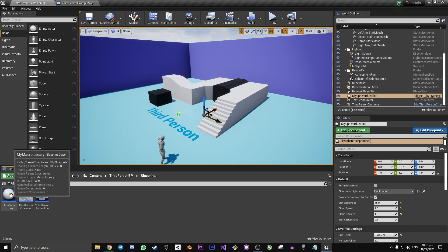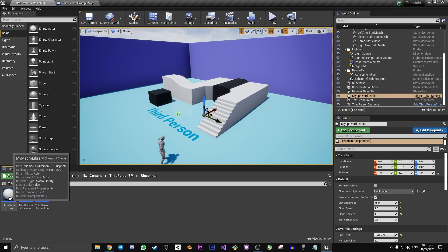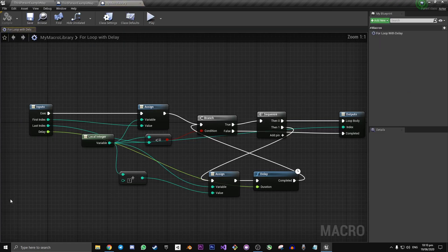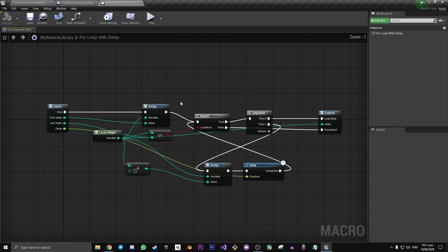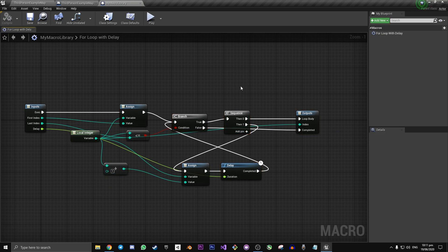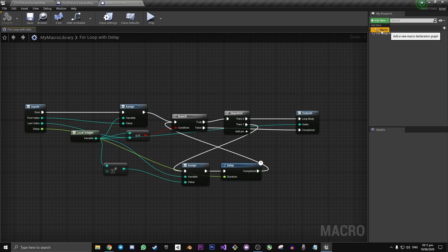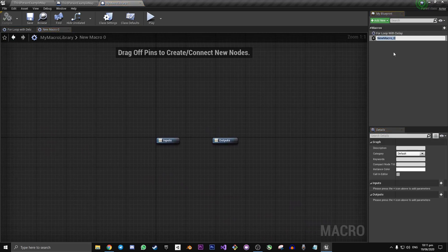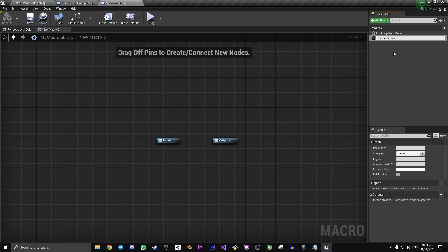Since we already have one though, we're just going to borrow off of that. So double click on my macro library or the macro library that you've just created. And here you see the one that we made yesterday, but we want to make a new one. So let's go up here to add new macro. And let's call this for each loop with delay.